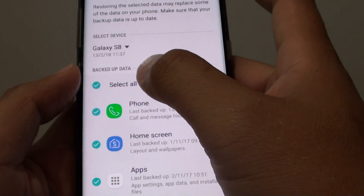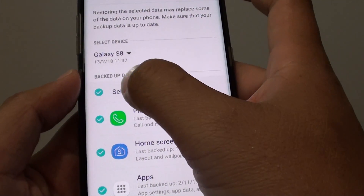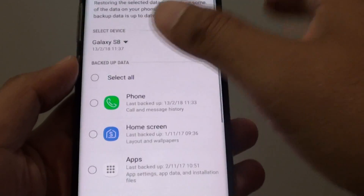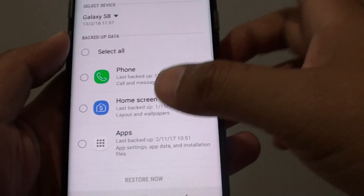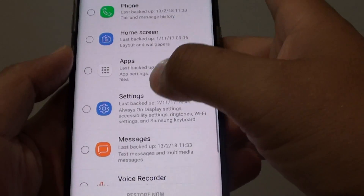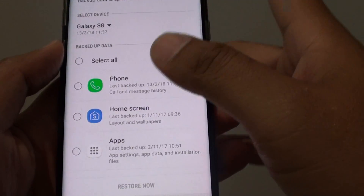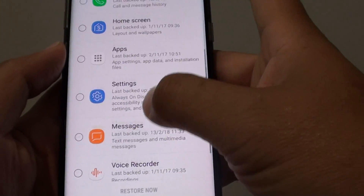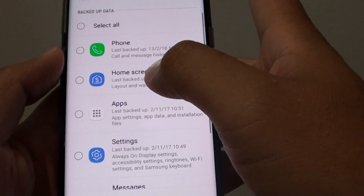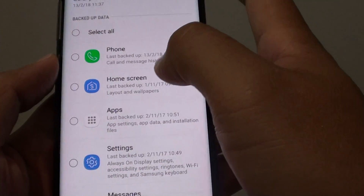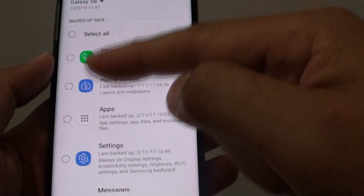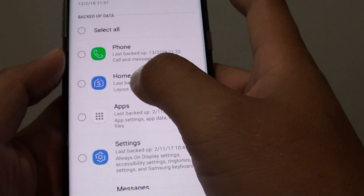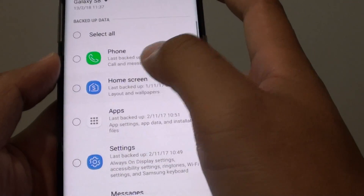Now make sure you deselect everything — tap on the Select All button and make sure all options are deselected. We do not want to restore everything on the phone; we just want to restore the home screen layout. So deselect everything and then choose Home Screen Layout.